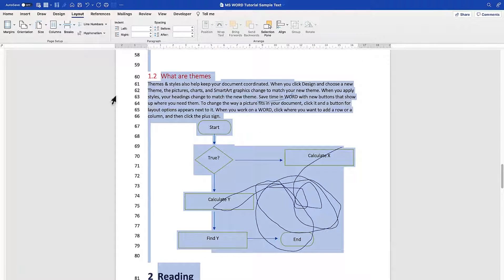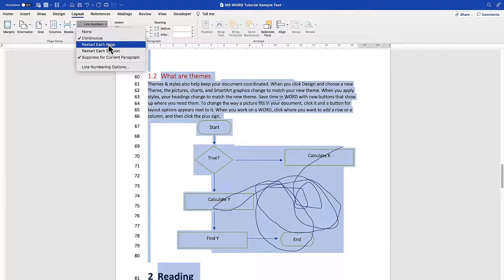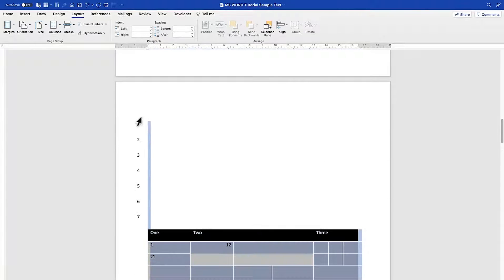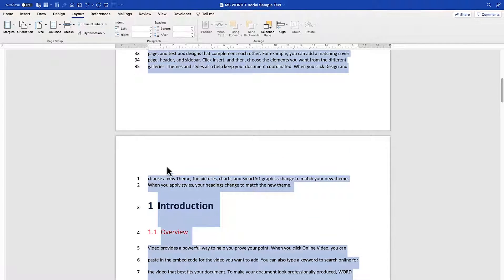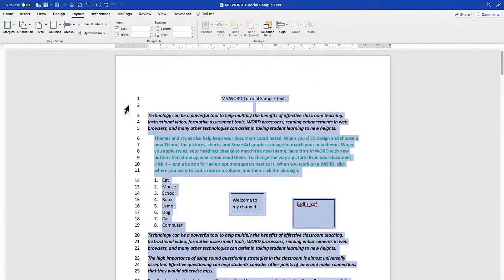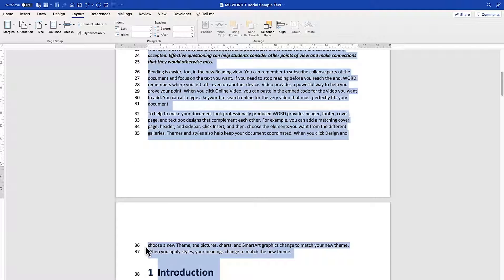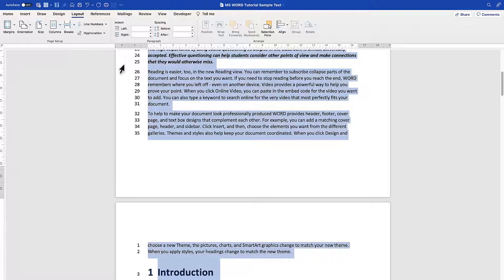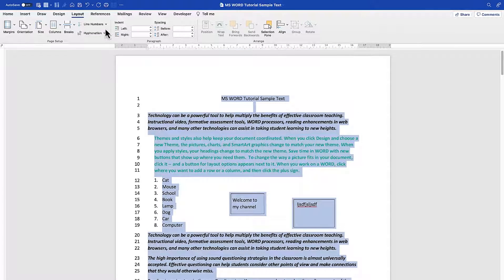Instead of Continuous, you can choose Restart on Each Page so numbering restarts from one on every page. Or you can use Restart Each Section, which restarts numbering at each section break. Continuous numbering continues sequentially — for example, from 35 to 36 and onward.